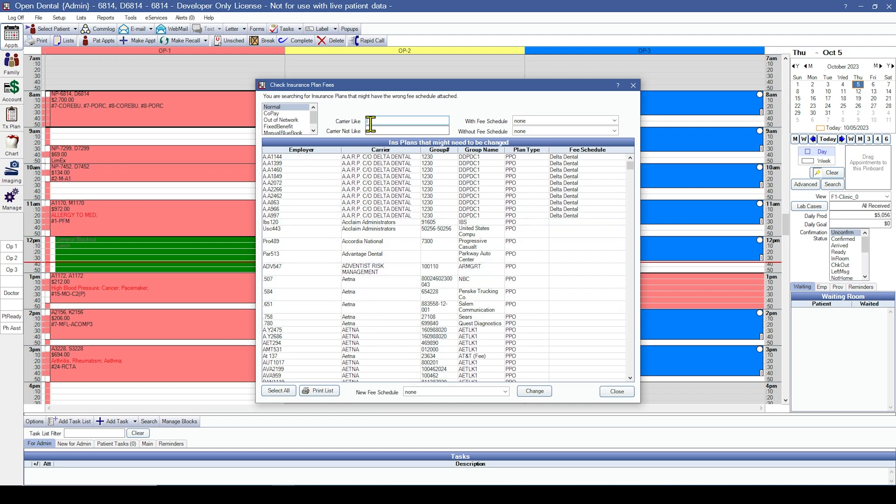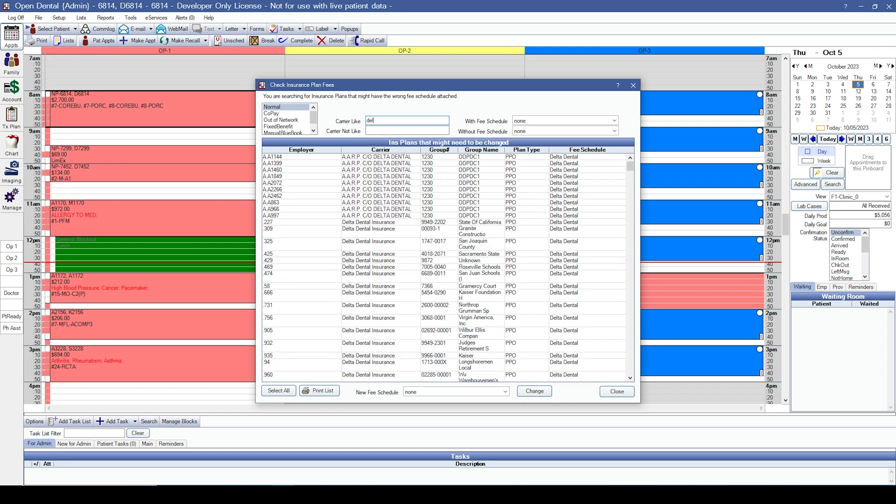At the top, you can type in a carrier to see all the insurance plans with that carrier. And on the right, you can see the fee schedule attached. From here, you can detach and attach fee schedules as necessary.